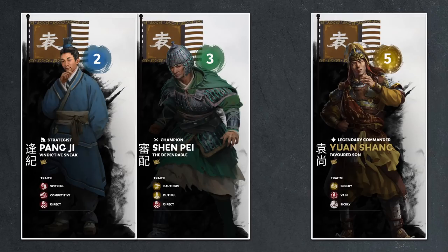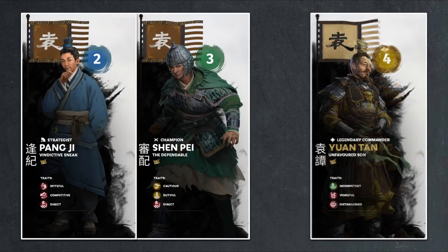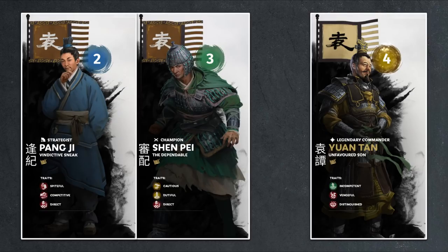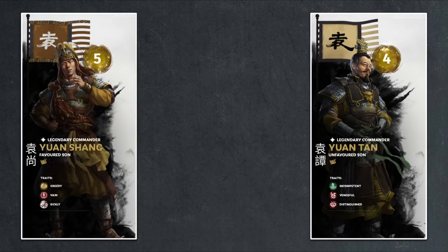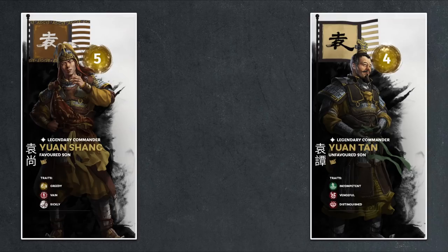Pang Ji and Shen Pei did this mainly because they were worried about their own futures, as neither of them got along with Yuan Tan due to their vanity, as both of their clans were quite corrupt. Thus both of them preferred Yuan Shang over Yuan Tan, and with the fake will and support of Yuan Shao's widow, Lady Liu, who also favored Yuan Shang, the court agreed, and Yuan Shang was officially named as Yuan Shao's heir, inheriting all his titles and command of all four northern provinces.